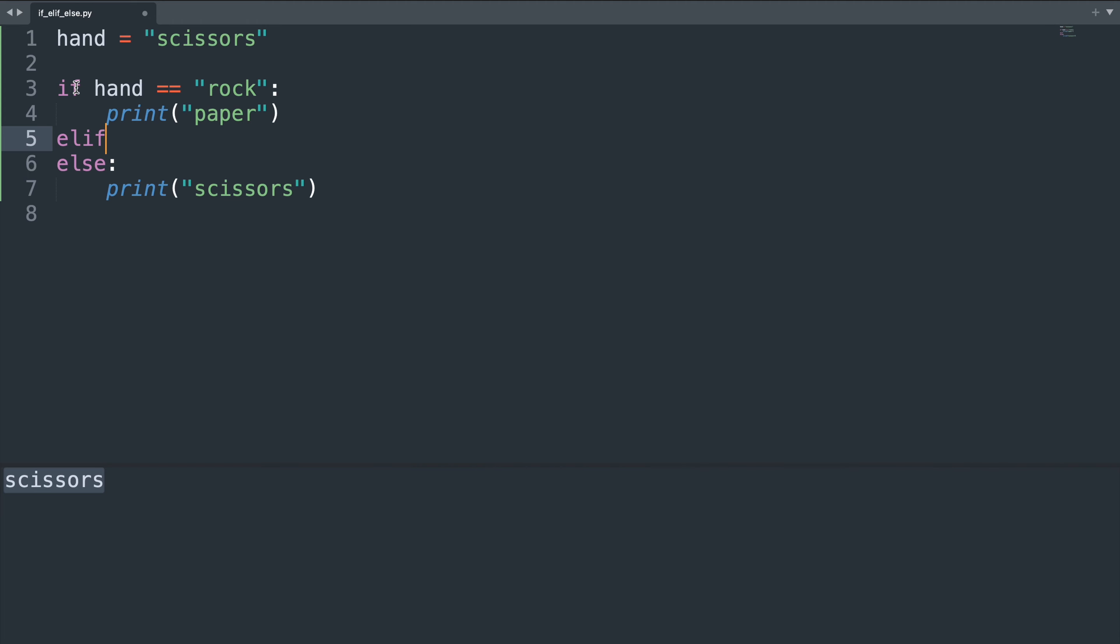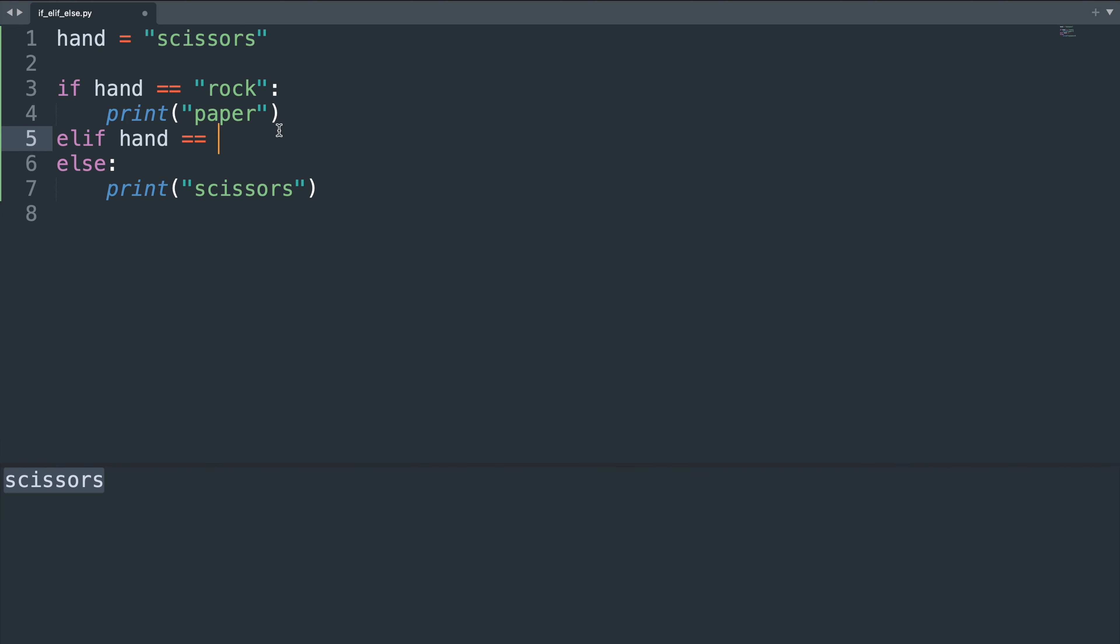Just like the normal if statement, the else if statement also requires a boolean. Since we're covering rock in here we can cover scissors here. So if hand equals scissors, we print rock.